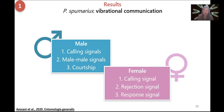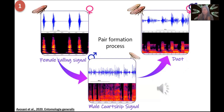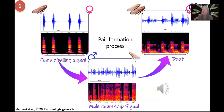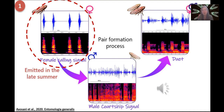The female can also reply to male courtship by means of a response signal. The courtship and response signals are part of the pair formation process, which starts with the emission of the female calling signal, to which a male replies with a male courtship signal. If the female agrees and replies, a duet is established — there is a tight synchronization between the female response and the male courtship. However, females start to call only in late summer; prior to this period, they just reject males.